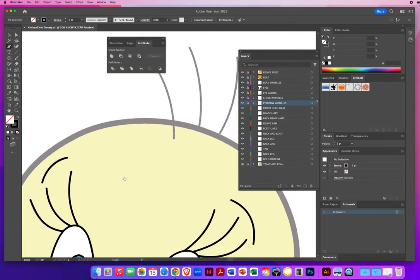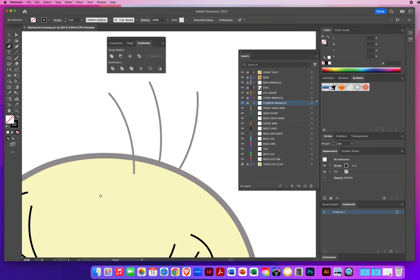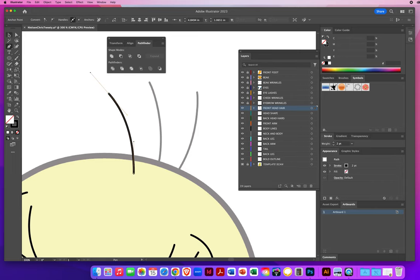Notice up here — it says Front Head Hair. There's only one hair that's in front of his head; the other two go in the back. I'll start here, go up — a longer line for a longer curve — then up and up and up to the left. I take my black arrow, click outside, and lock that layer.